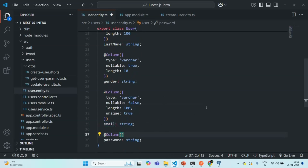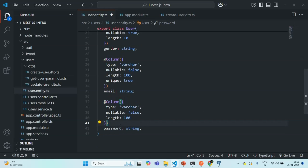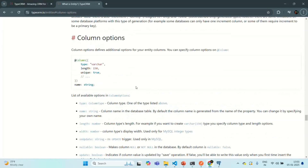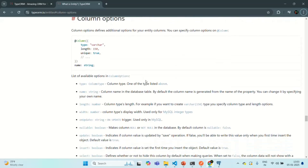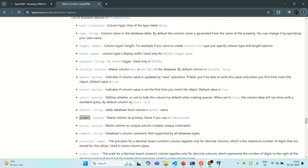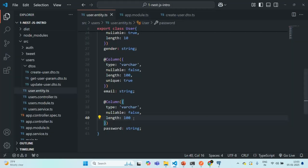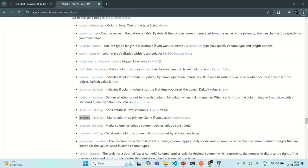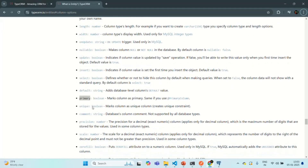Let me also specify the same configuration for password. Password should not be null, so nullable is false, and the maximum length we are allowing is 100. I'll highly recommend you go through this TypeORM documentation and bookmark it. You can see the list of all available column options which you can use based on your requirement. In our example, we used only a few — like type, nullable, length, and unique — but there are other options available that can be useful for your requirements.